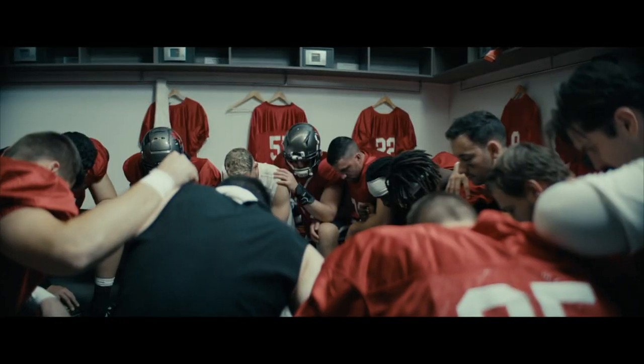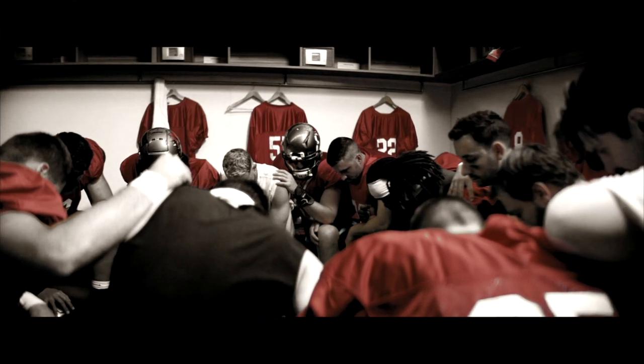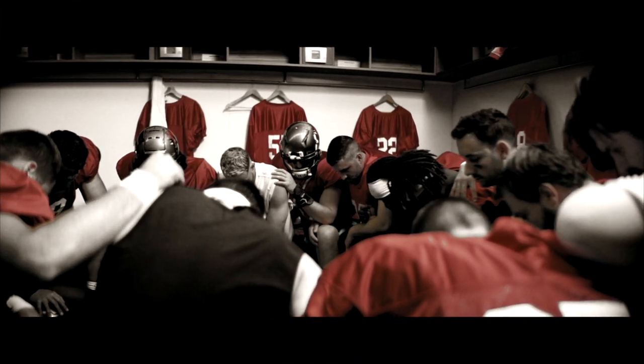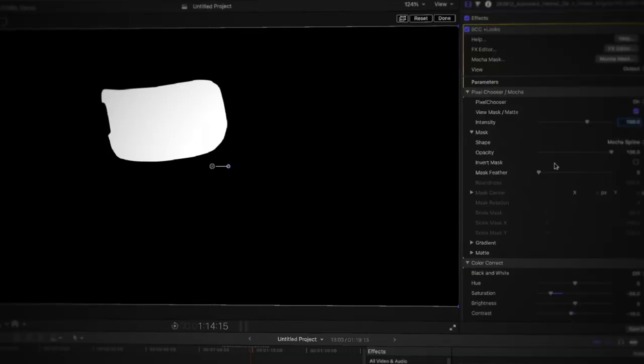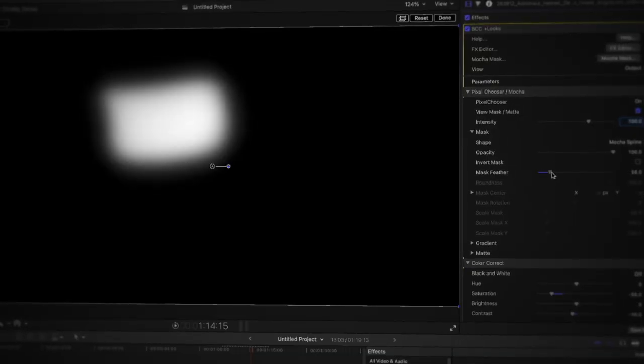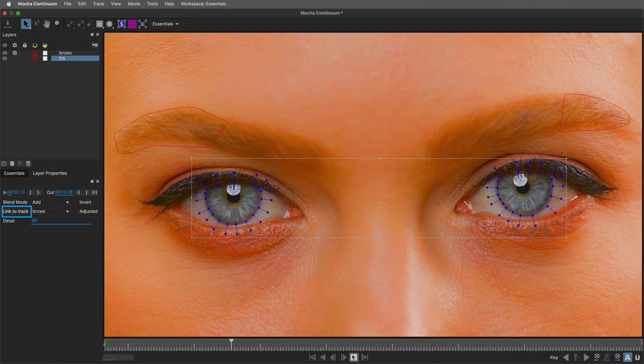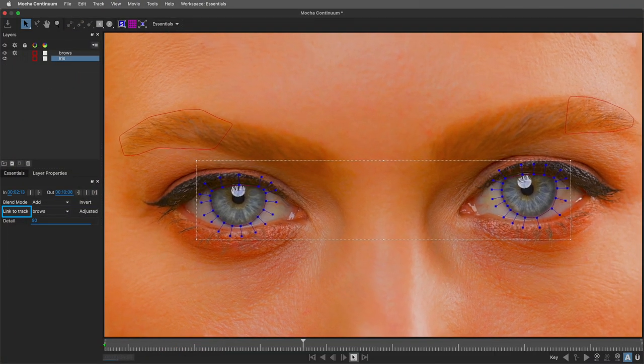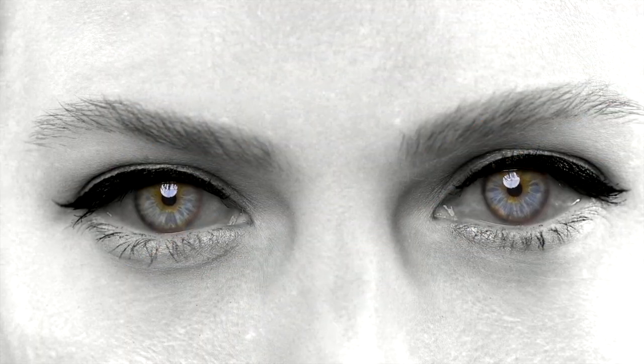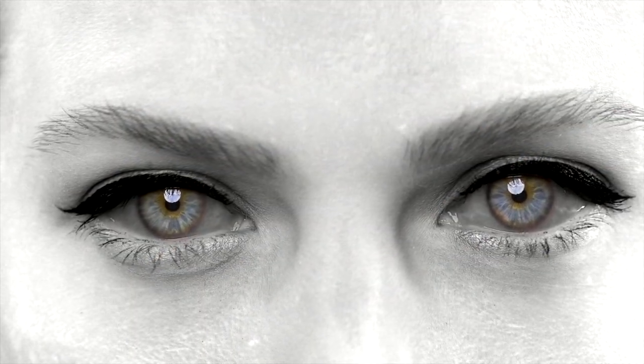We're going to see how we can use this with built-in Final Cut Pro masking, then take this further with Pixel Chooser that's built into BCC Plus Looks, followed by Mocha Masking for those complicated shapes that might appear in your scene. Let's dive into Final Cut Pro and take a look at this robust effect.